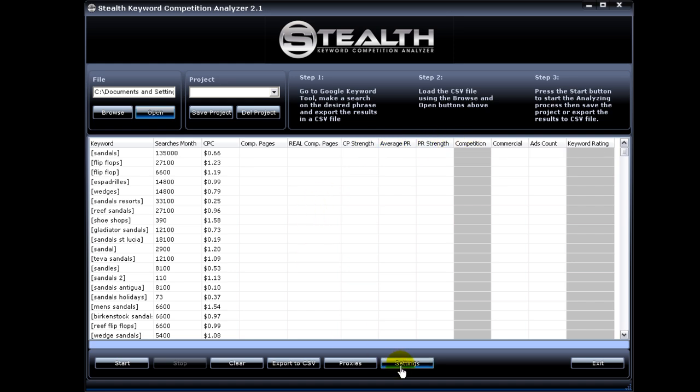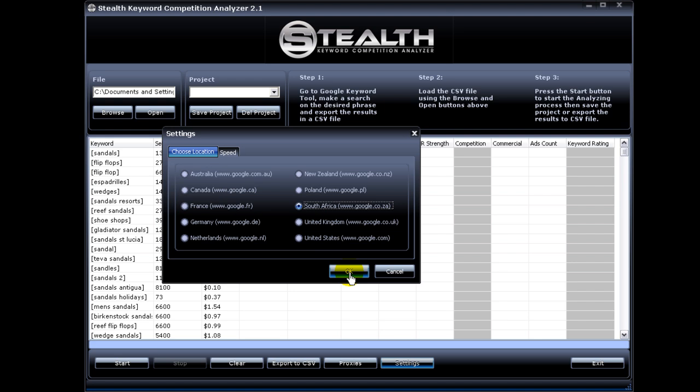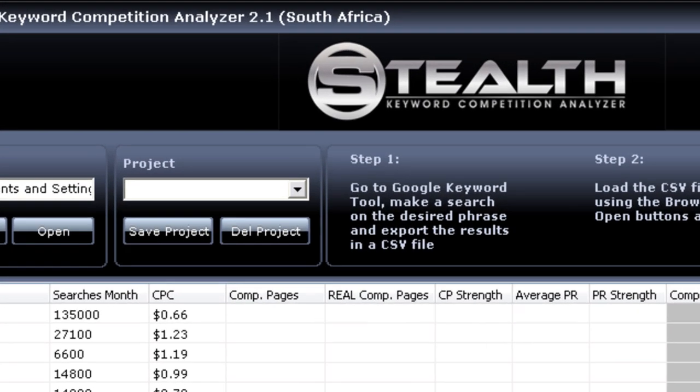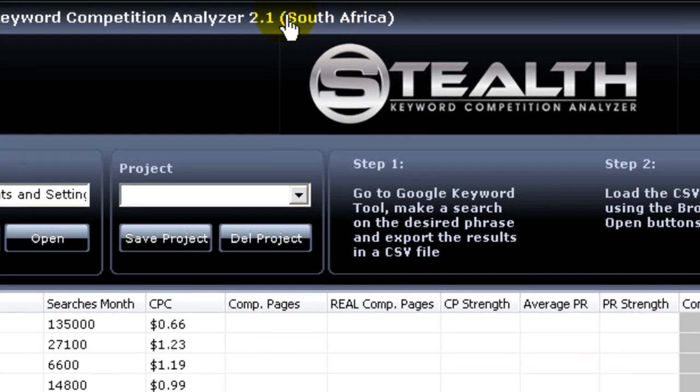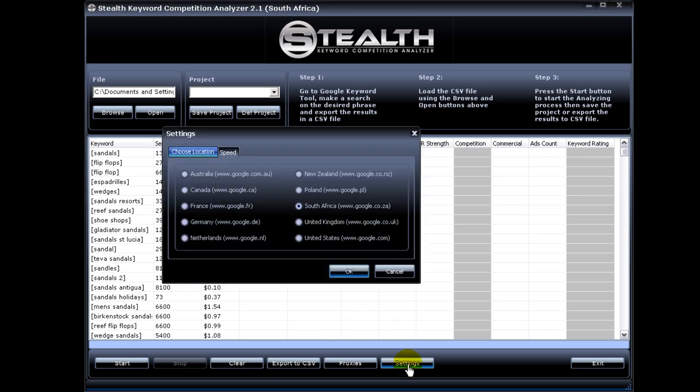The next really exciting feature I added is now you have the ability to choose a country-specific Google to make your competition analysis. So when you choose South Africa, it appears here and it will query google.co.ca and retrieve from there the competition information. That is another very popular user request.